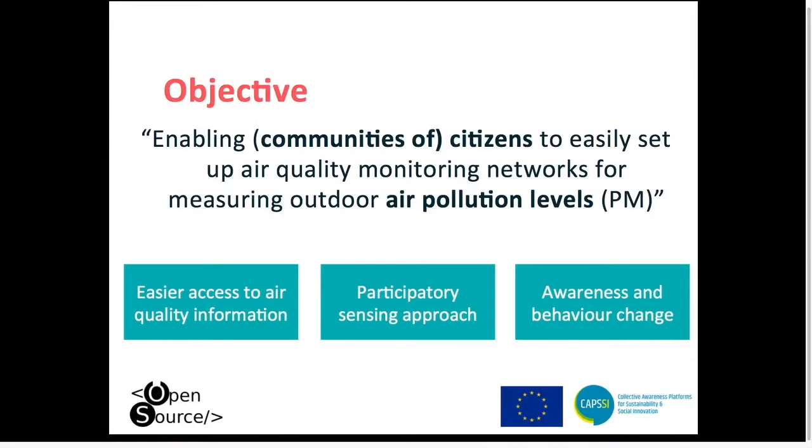Although we know that these sensors are of lower quality than official air quality measurement stations, we do believe that it is important to give citizens an indication of what they are exposed to in their daily life. And then the third outcome is to create awareness and behaviour change.